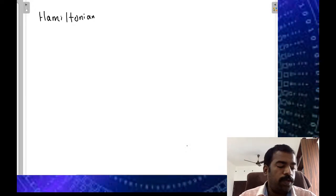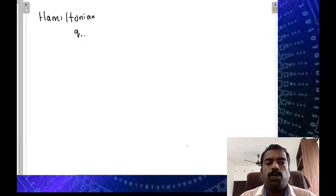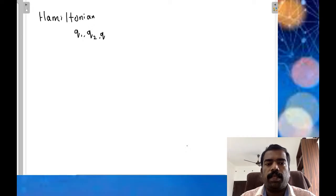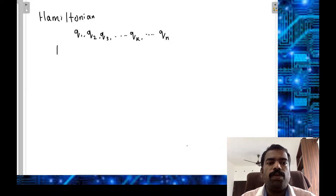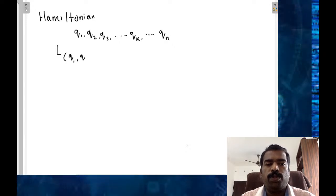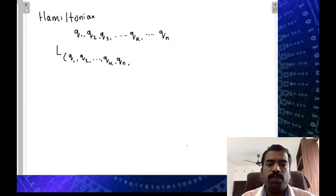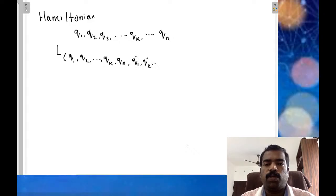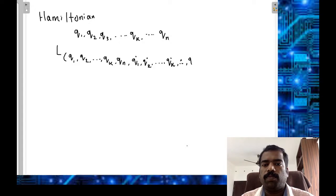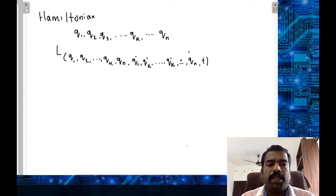If the system consists of n generalized coordinates q1, q2, q3, ... qk, ... qn, then the Lagrangian L is a function of q1, q2, ... qk, ... qn, and also their time derivatives and t. In a more general way, the Lagrangian L is a function of qk, qk_dot, and t.